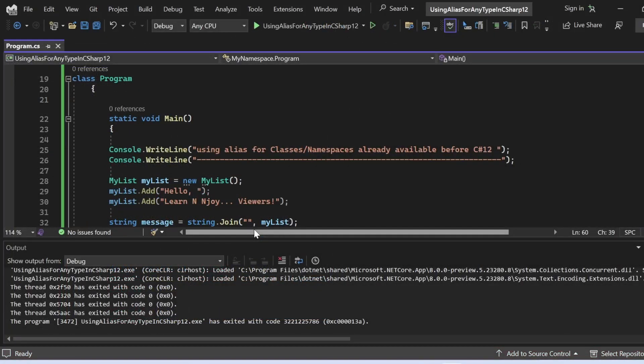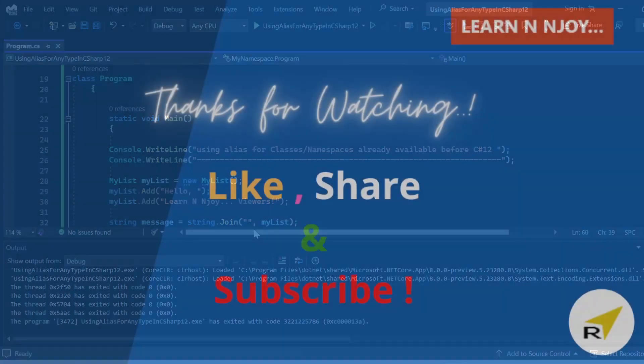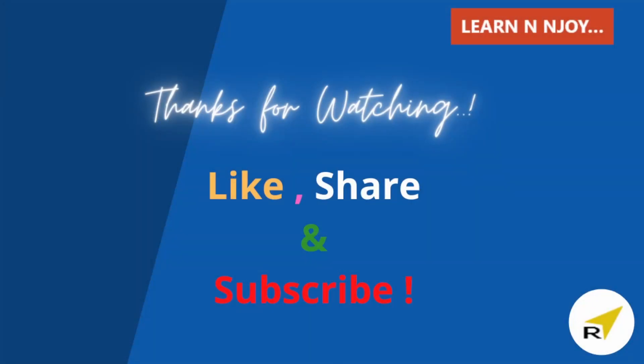As you can see, the new features in C# 12 allow us to use type aliases for any type, not just named types or namespaces. This enables us to simplify our code and make it more readable — whether aliasing tuple types, array types, nullable types, or using aliases in method signatures. The possibilities are endless. That's all for this video — if you liked it, hit the like button, share it, and subscribe. Thanks for watching!